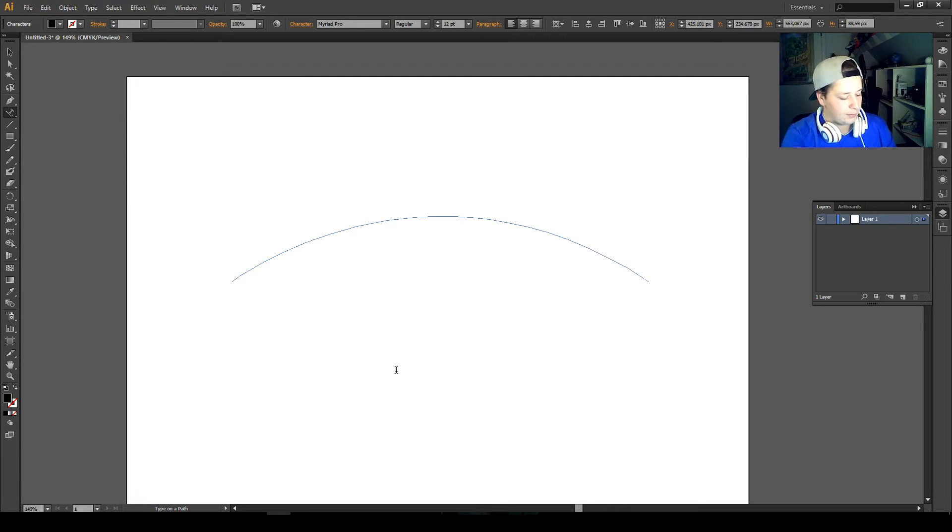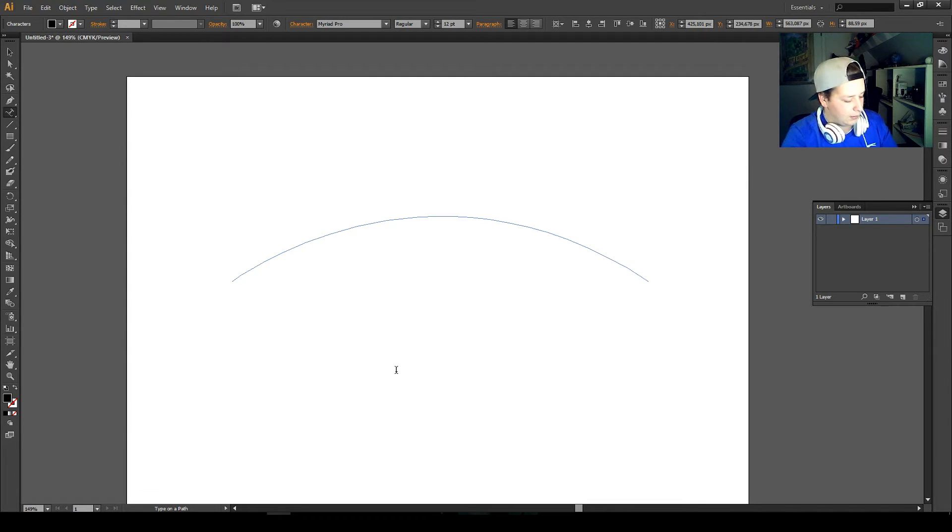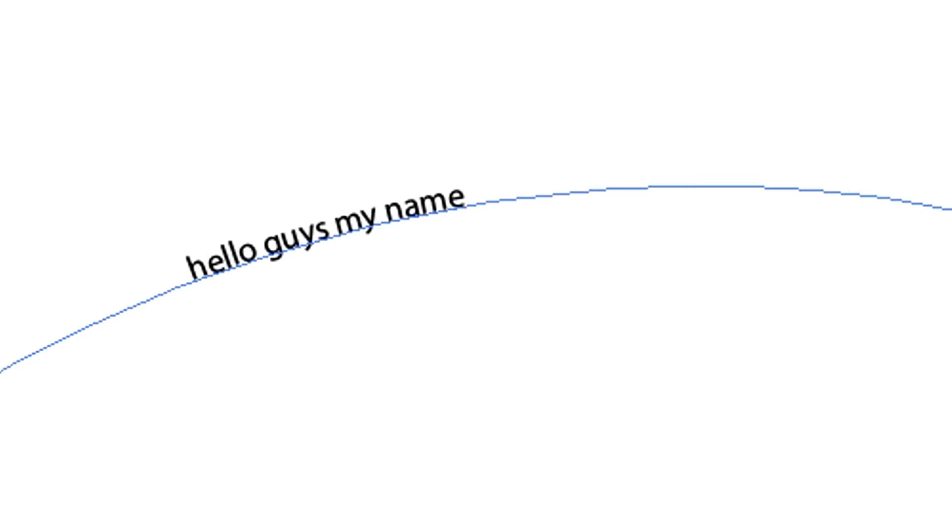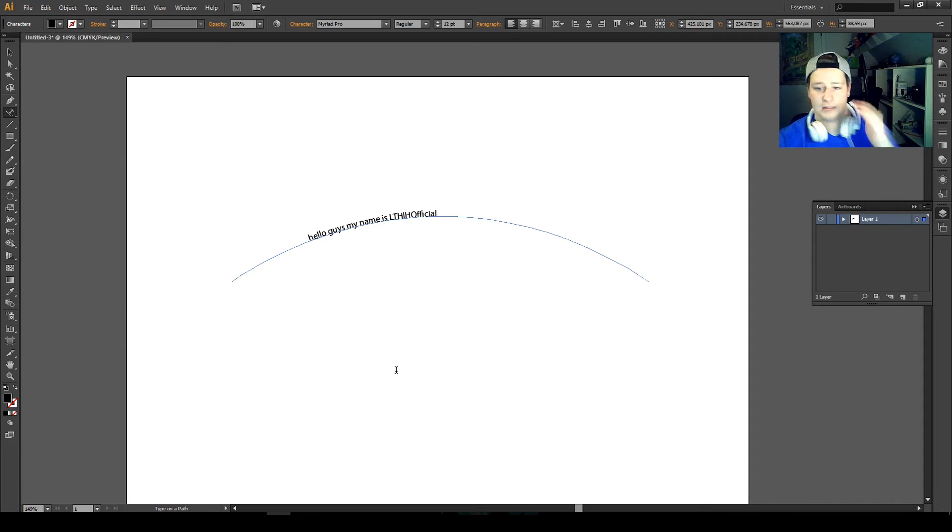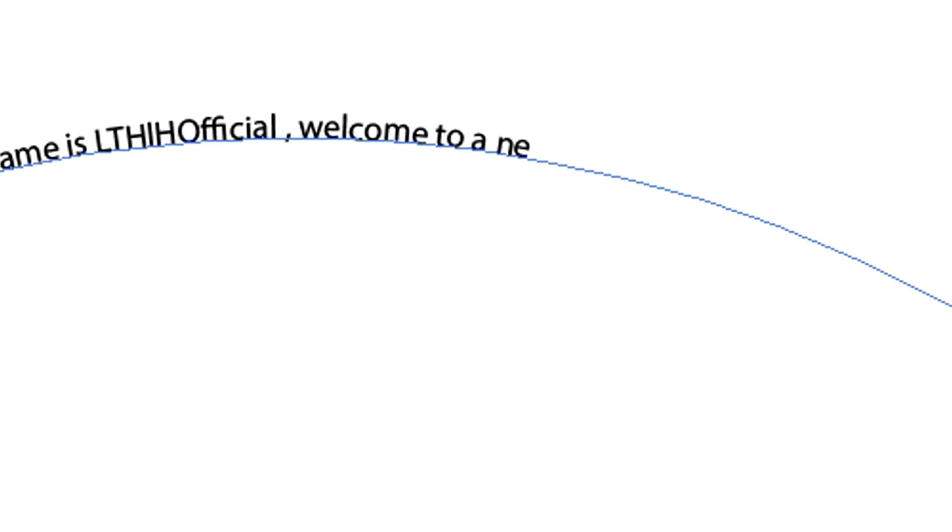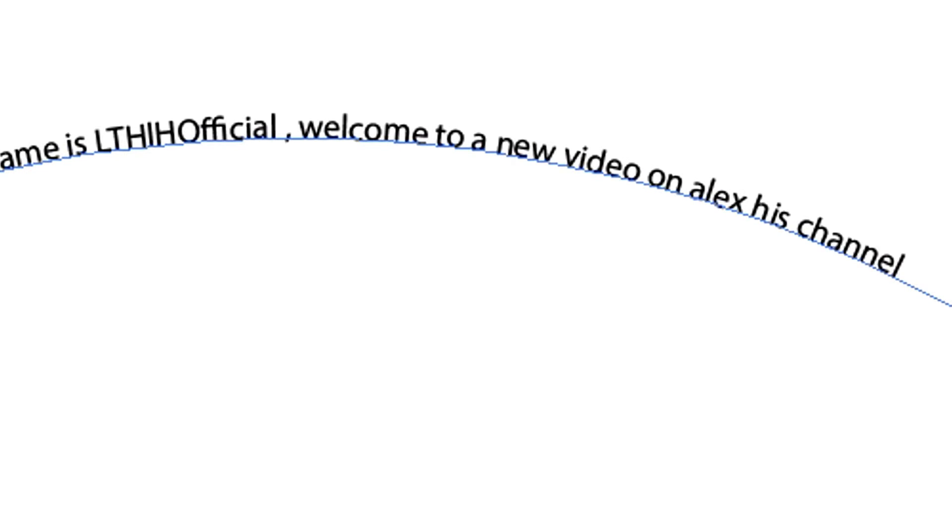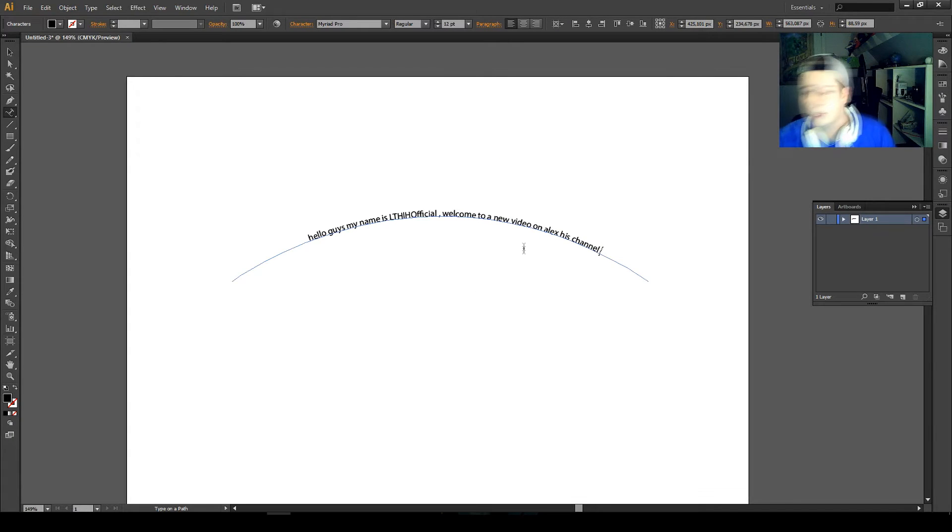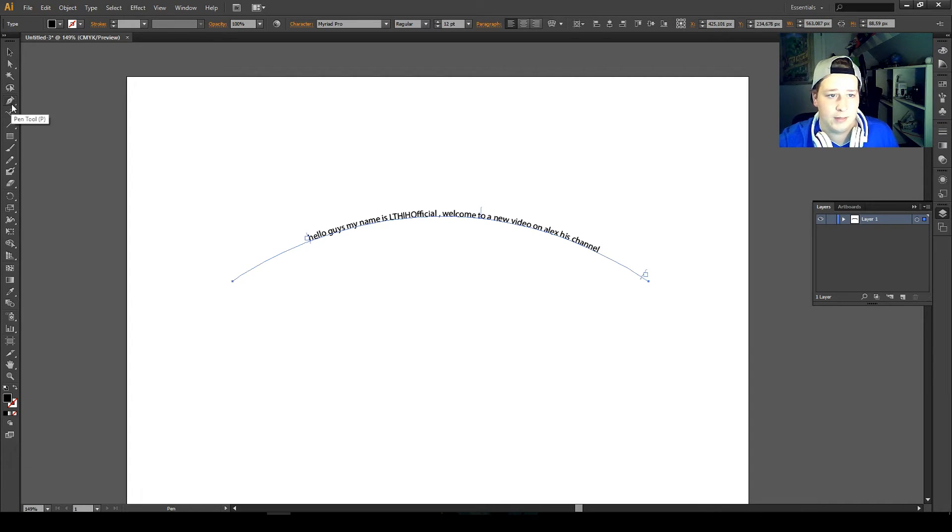You can see my cursor is leaning to the left a little bit. So if I'm going to type something, I'm going to type 'Hello guys, my name is LTHH official.' You can see that it is curved with my path. 'Welcome to a new video on Alex's channel.'